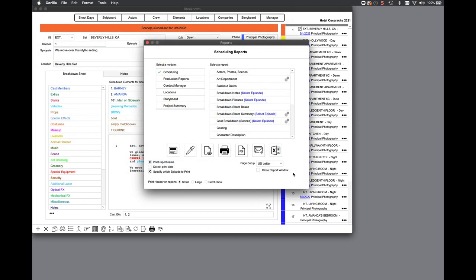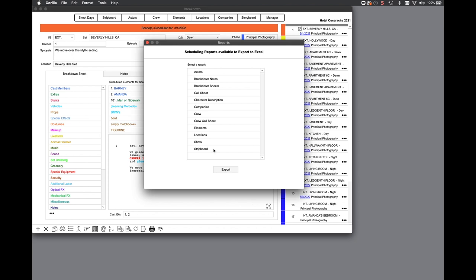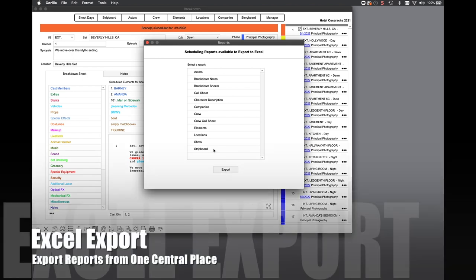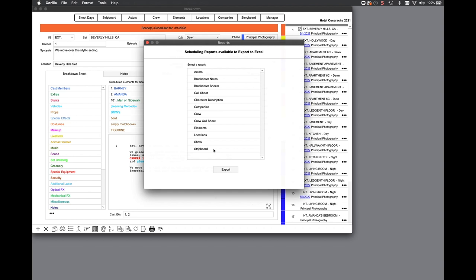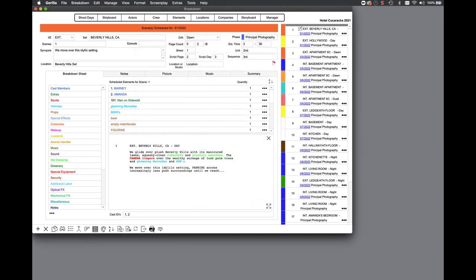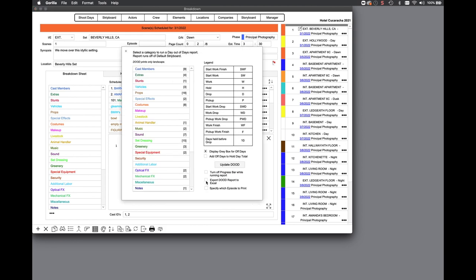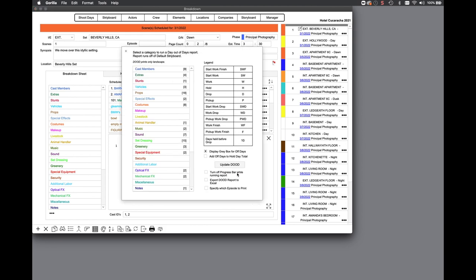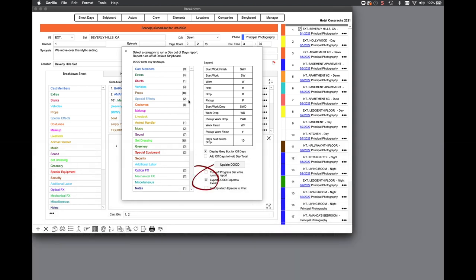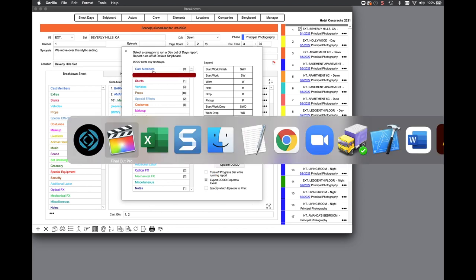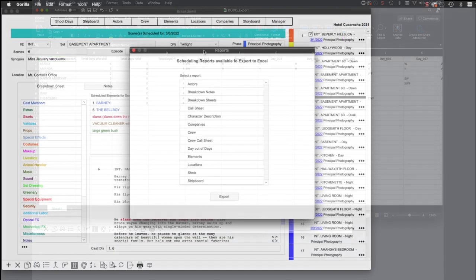Another new feature is the ability to export data from your schedule from one central place. Previously, Guerrilla exporting could only be done from the module you were on. The new export button on the report screen allows you to quickly see which reports can be exported. Another highly requested feature is the option to export the day out of days report to Excel. You will find a new checkbox when running the day of days report that gives you the option to export the data to an Excel document. You will also see this option in the export to Excel list from the report screen.